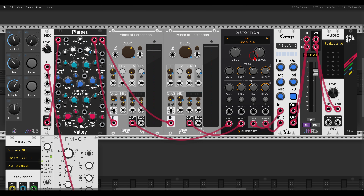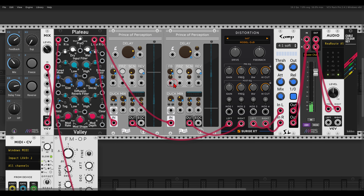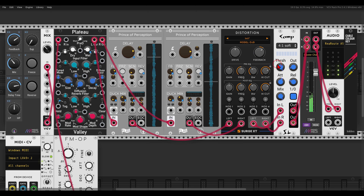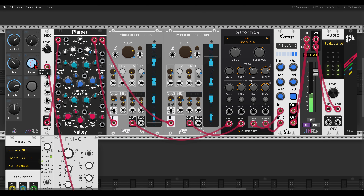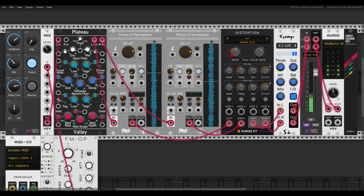Let's listen to this a bit. You can hear even before the signal hits the delay, you can already hear the echoes from Plateau.